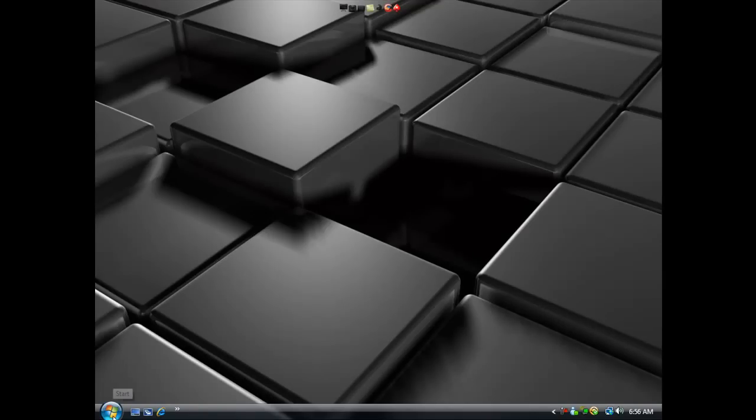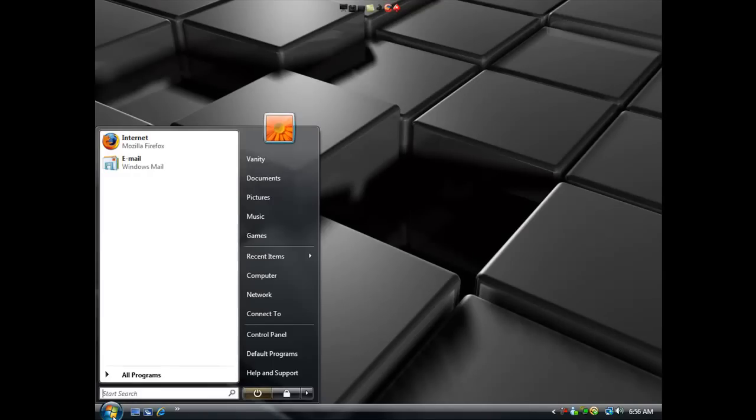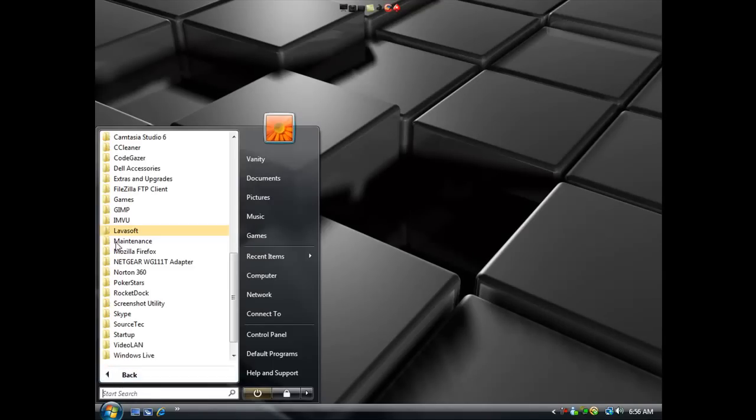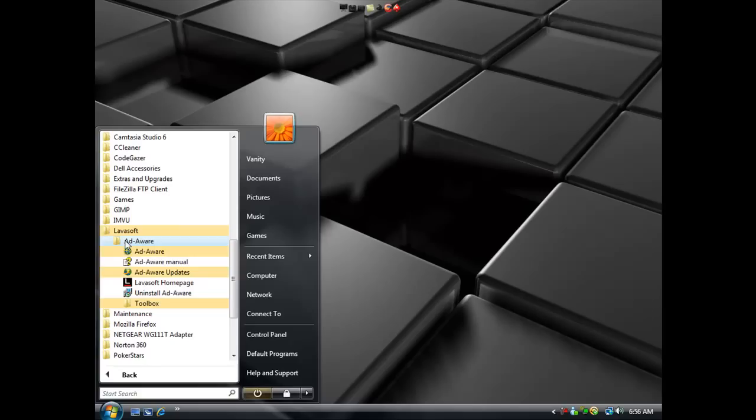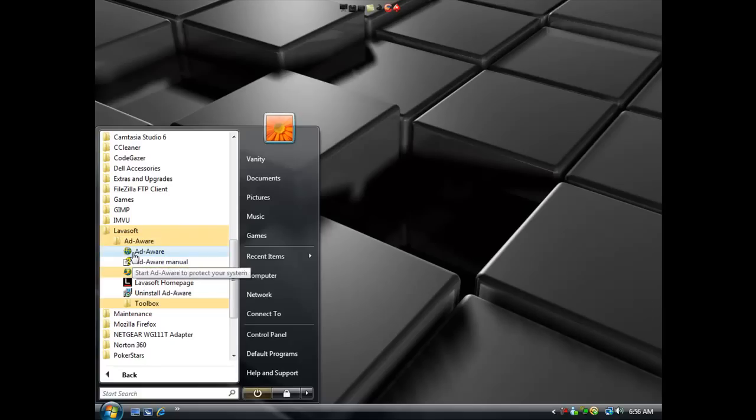As soon as you get everything downloaded, go ahead and open your start menu, go to Lava Soft, Adware, and open Adware up.